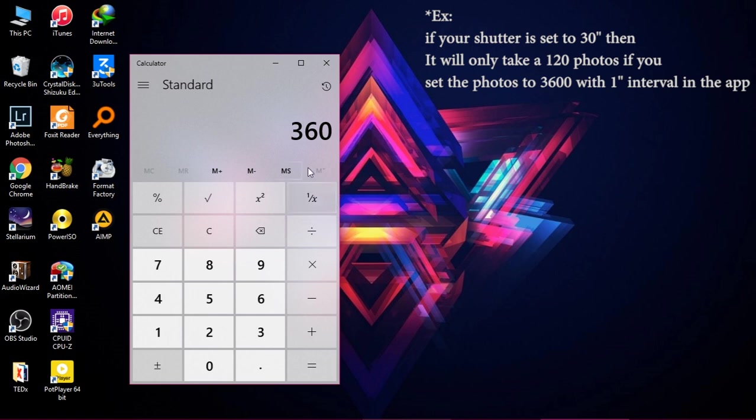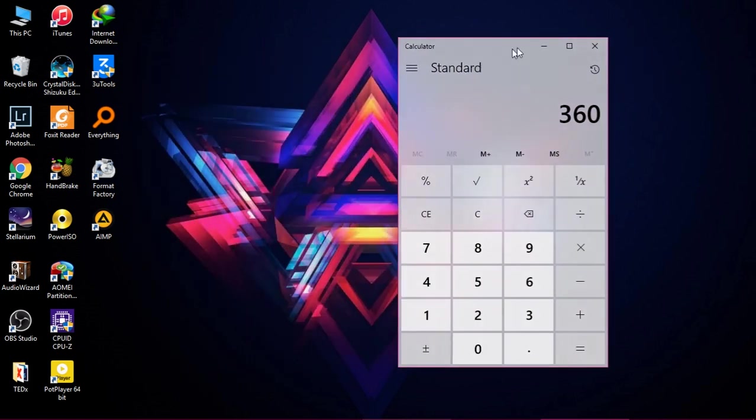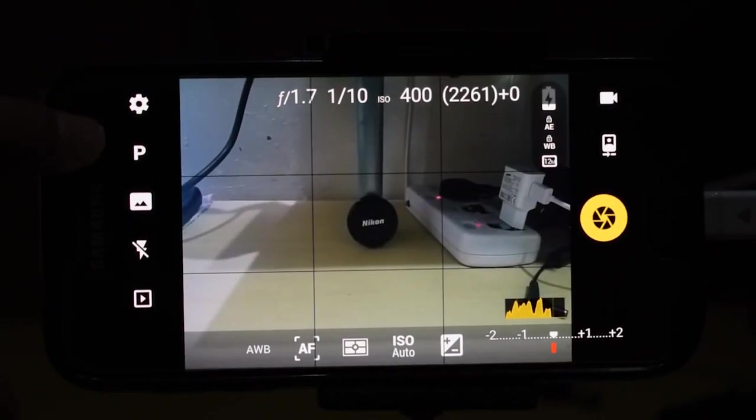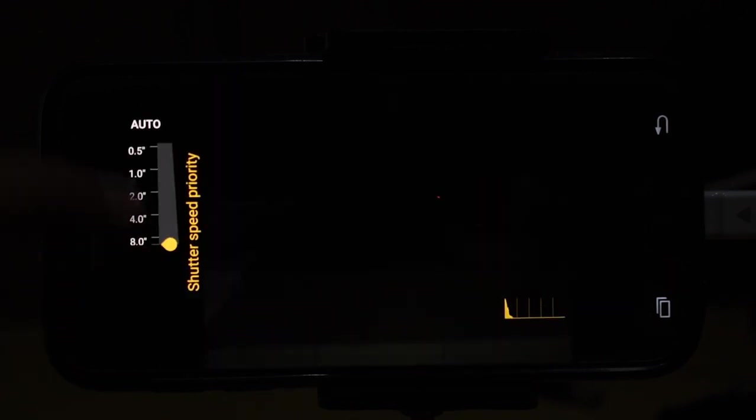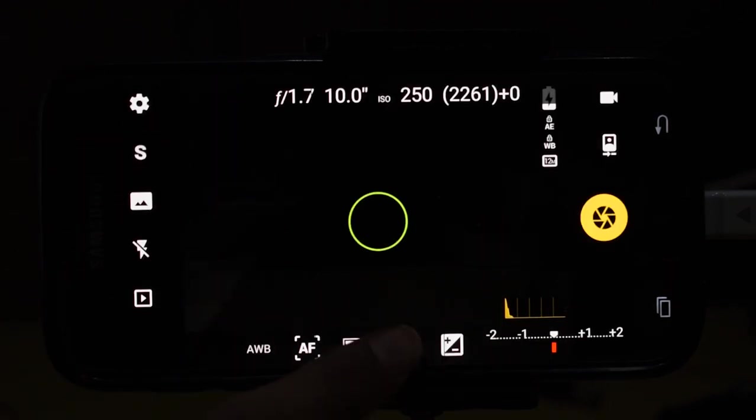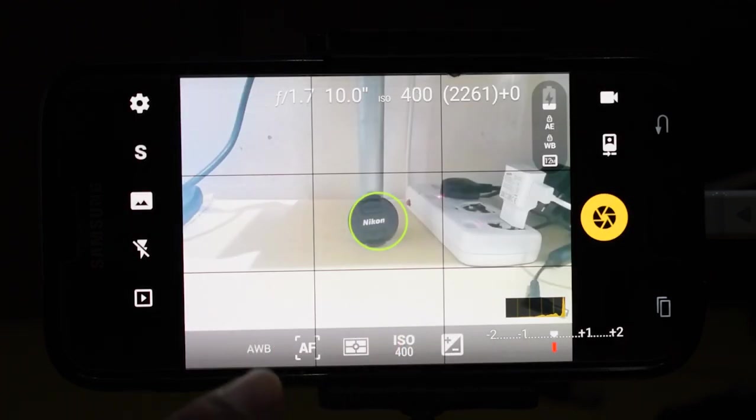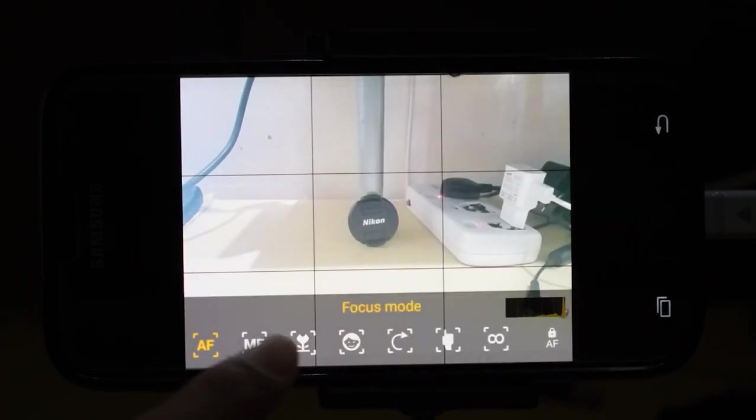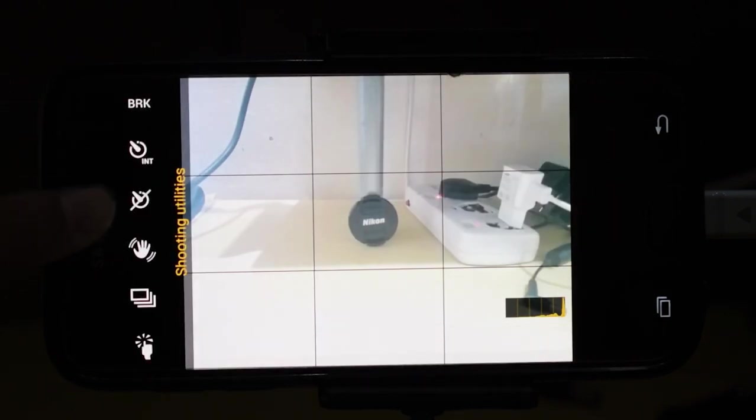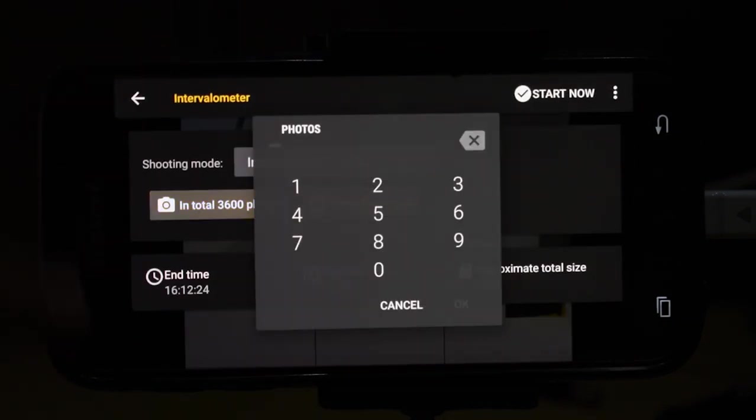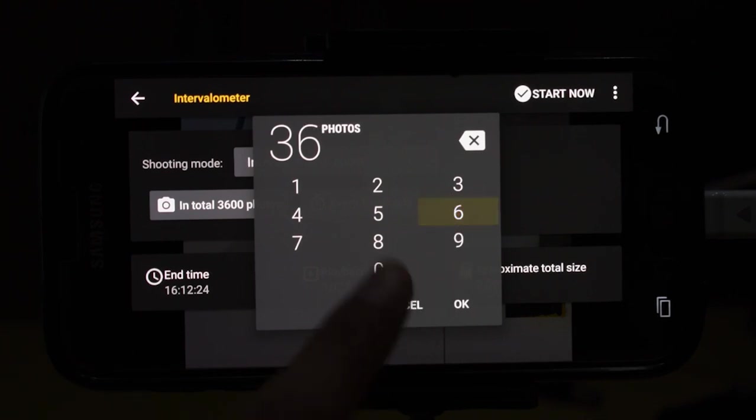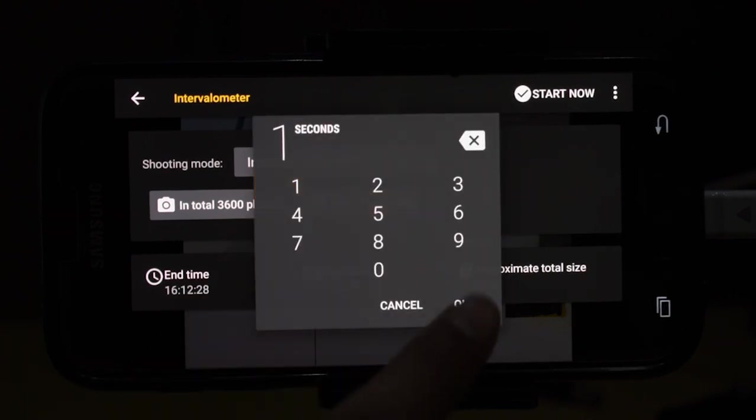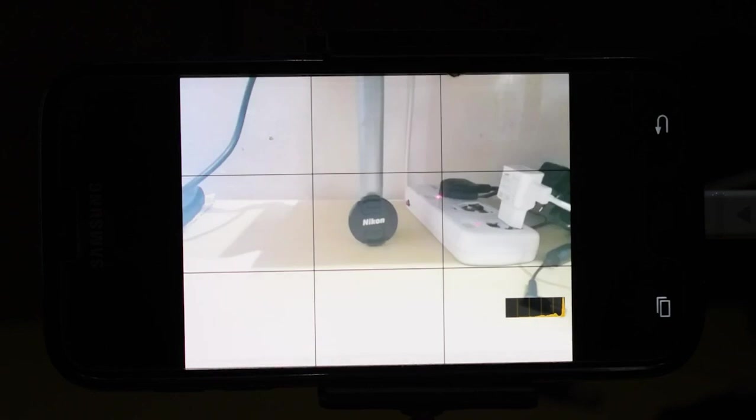Now I'm going to my phone in FV-5 app. I'll select my shutter speed to 10 seconds which is the maximum of this phone. Now we can set our ISO to 400 and the white balance to fluorescent and the focus to infinity. Now I will go to interval option, then I will set the amount of pictures to 3600 with an interval of one second. Now we will wait for it to finish.